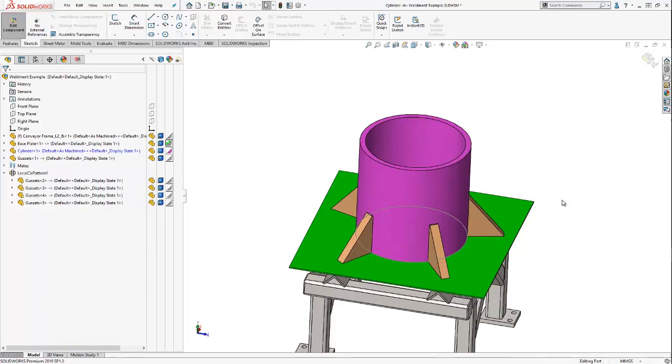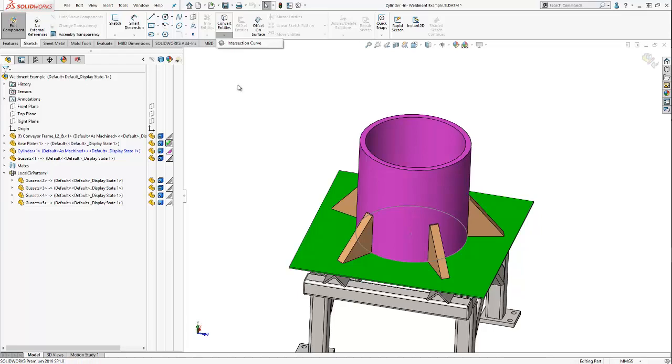This time we're going to leverage an awesome tool called intersection curve to create the etch lines for our gusset. Intersection curve will create intersection lines between two solid bodies or between surfaces or between a solid body and a surface.